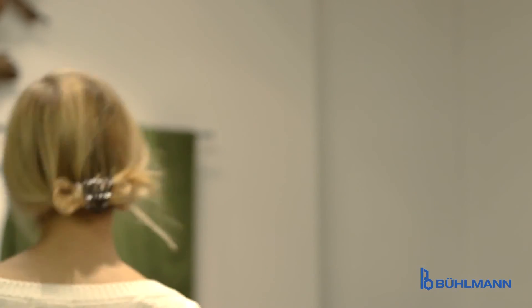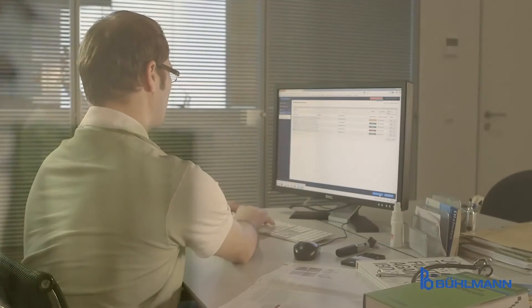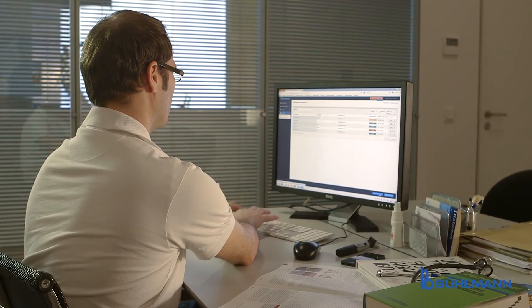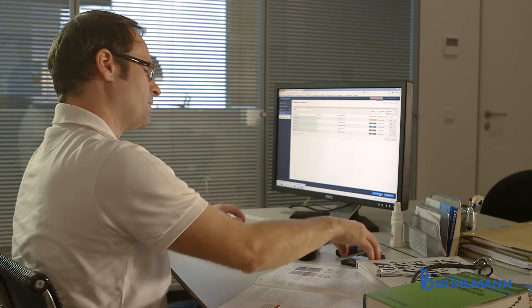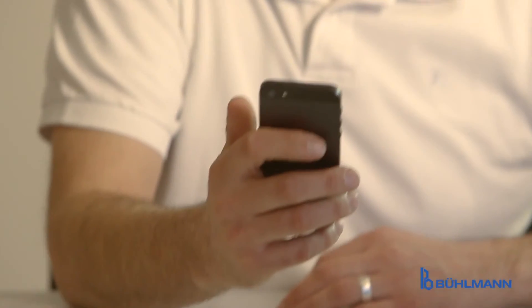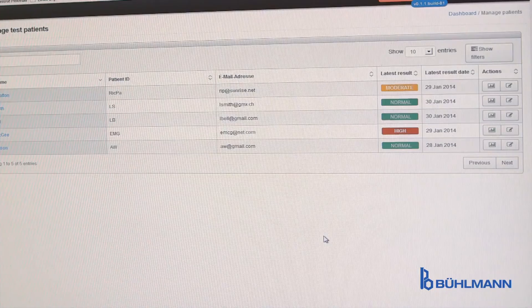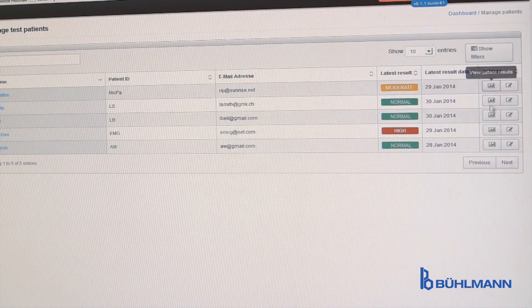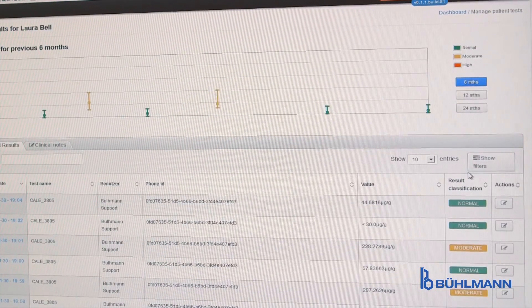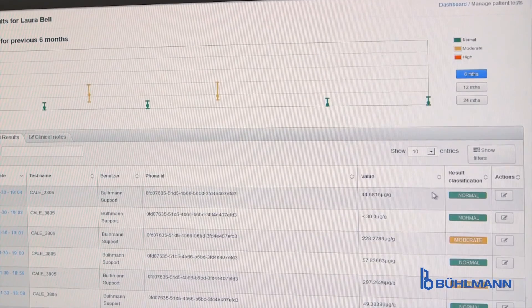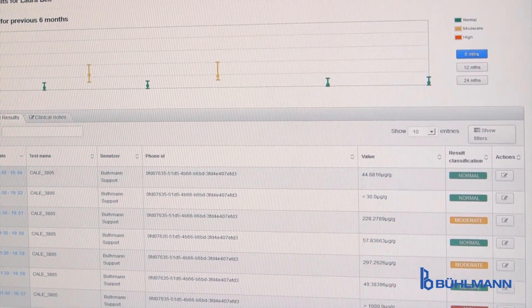The third and final IBDoc step is the communication via internet. The very moment the patient saves the result, the healthcare professional receives a push message about a test performed. The result taken with the smartphone app is instantly transferred to the web portal which is managed by the doctor.